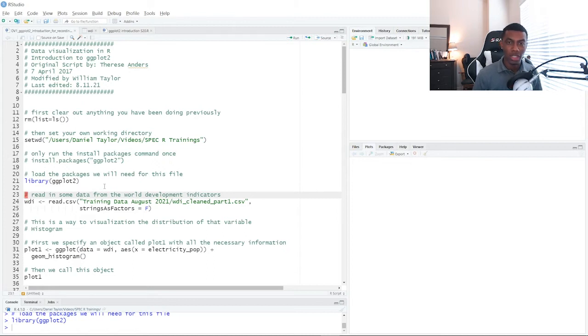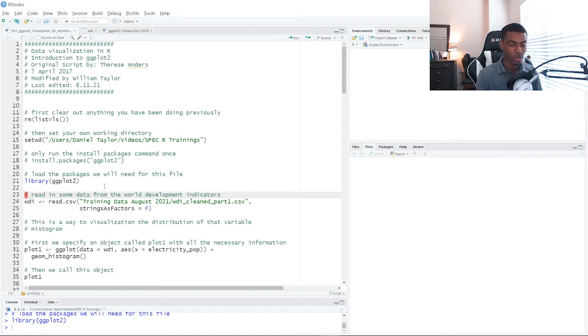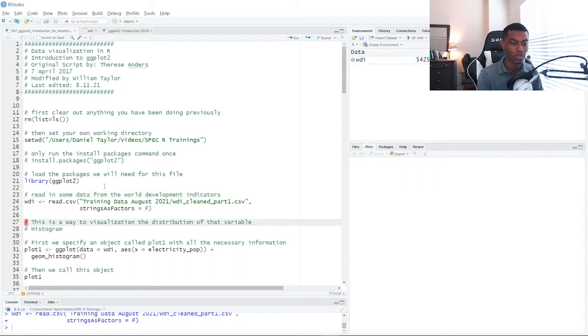So the next thing we're going to do is read in the CSV file with the data set that we're going to be looking at. So we can read it in here on line 24 and we can open it up and take a look at it.